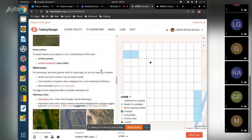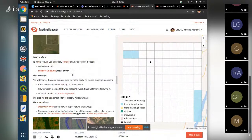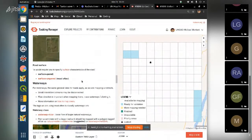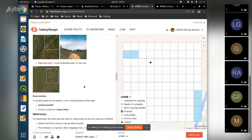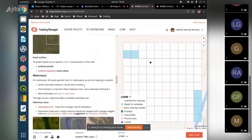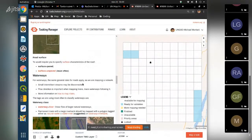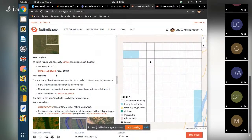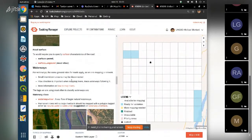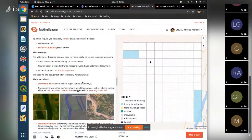We are also putting the surface characteristics of the roads - paved or unpaved - just to say if there is asphalt or just ground on the road. Most of the times you will have to choose unpaved as a surface characteristic.